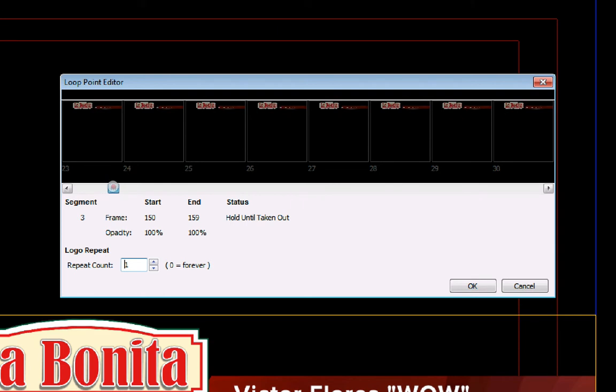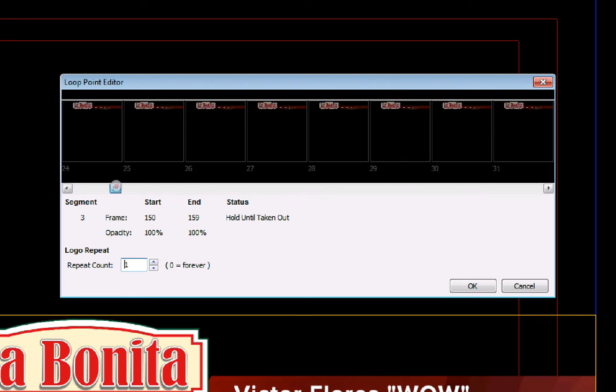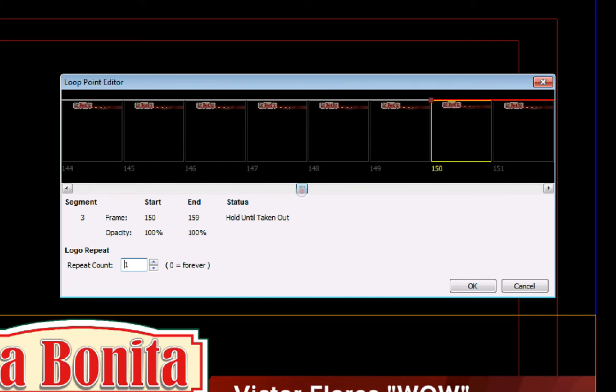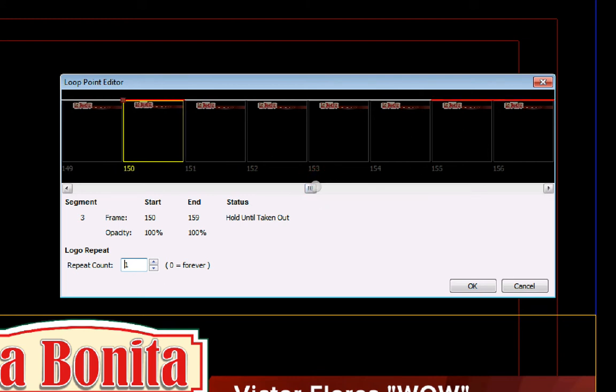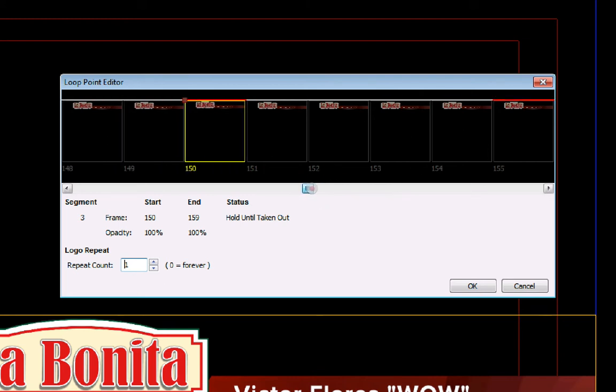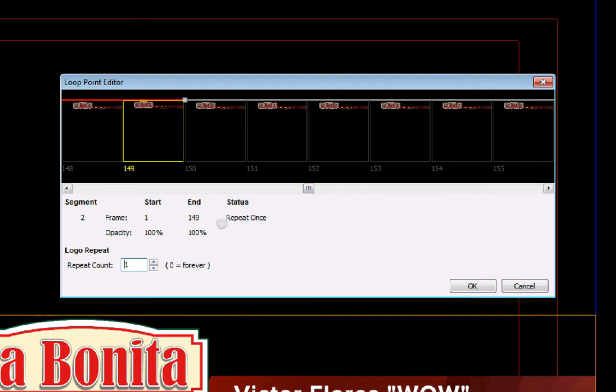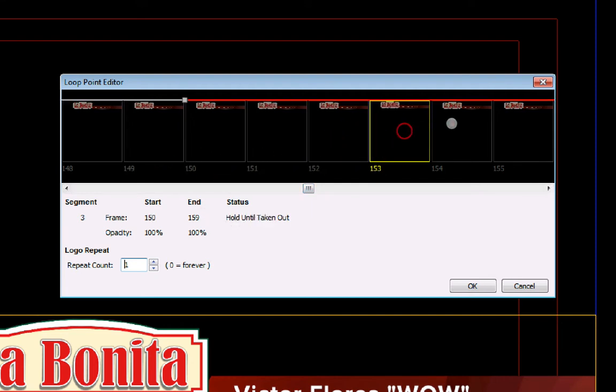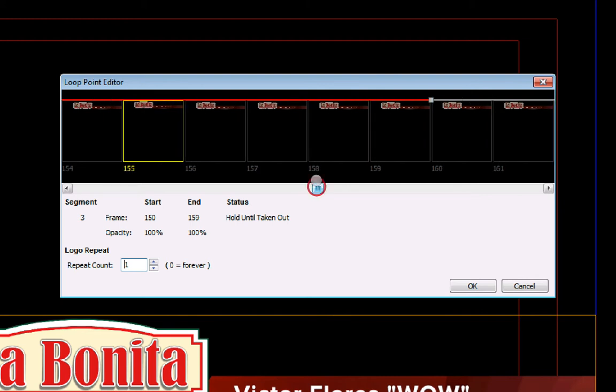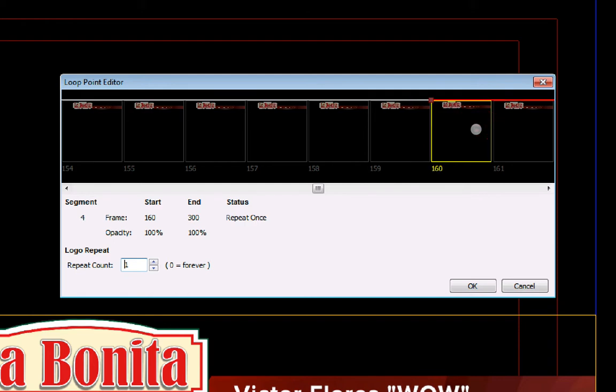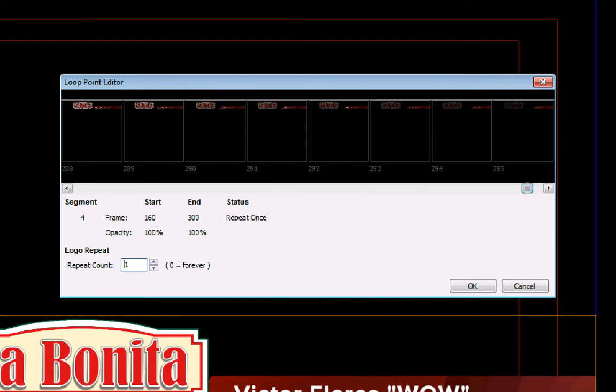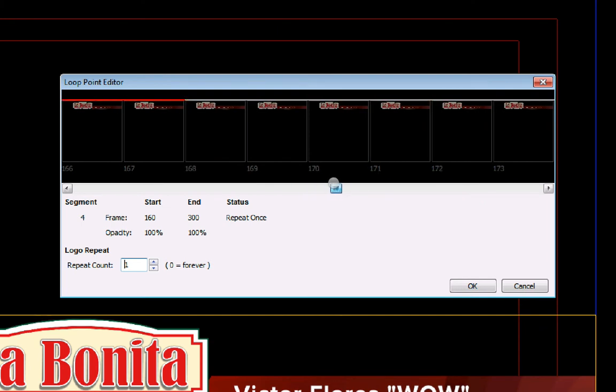And what this will do is everything from frame zero or frame one onto frame 150 will play. And then from 150 to 160, it will just sit there and loop back and forth throughout this part. So if I click here, you can see it says repeat once click here. It says hold until taken out. And then here it'll say repeat once. And this is the fade out point. So this will do the rest of the animation leaving. Now we have to remember that this is five seconds long on the fade out point. So whoever's going to do this has to cue it out five seconds before it goes away.